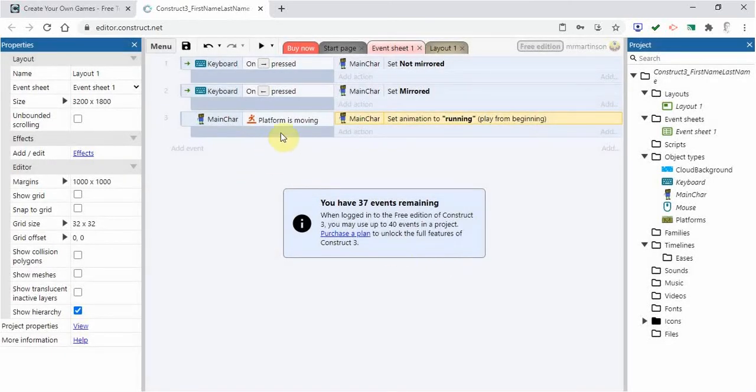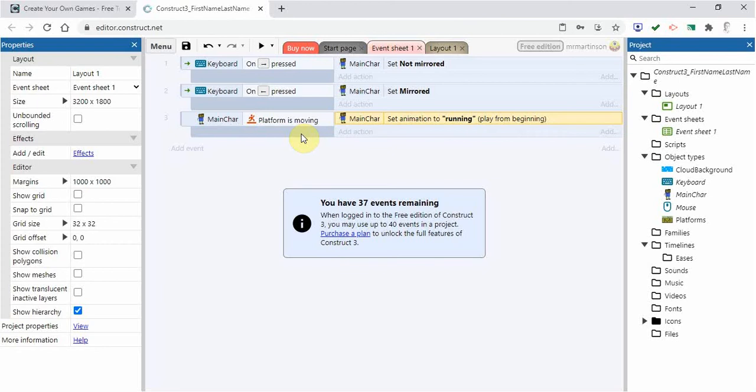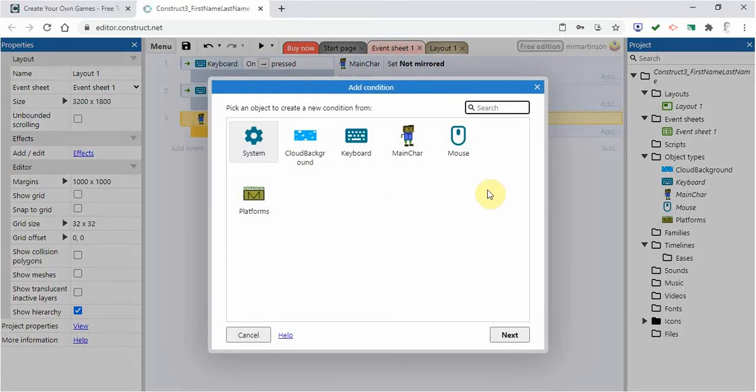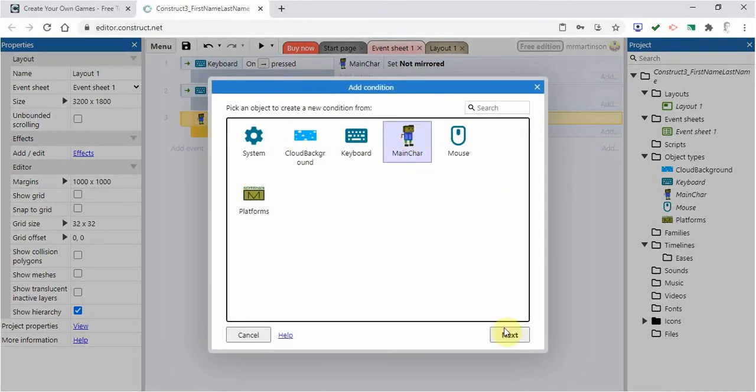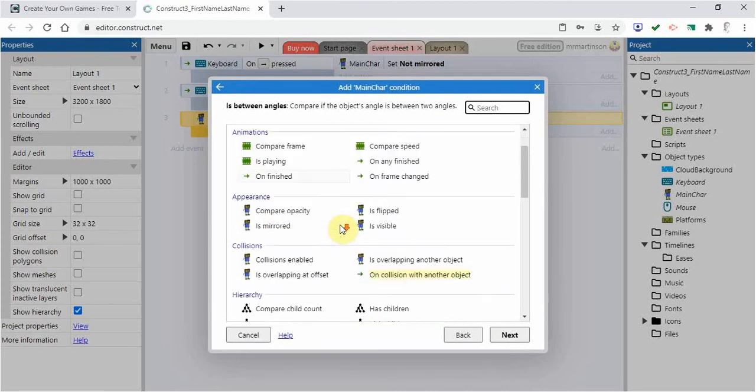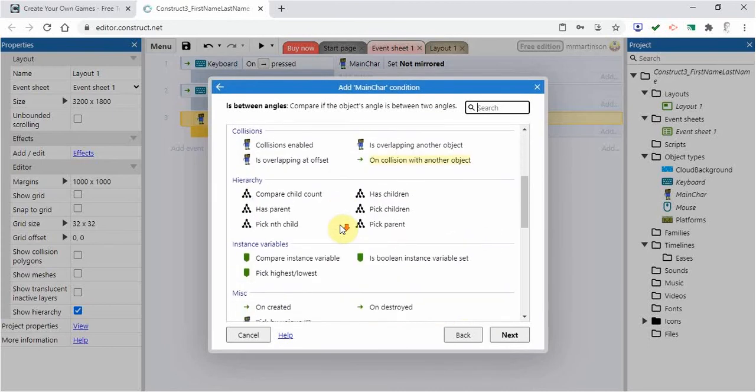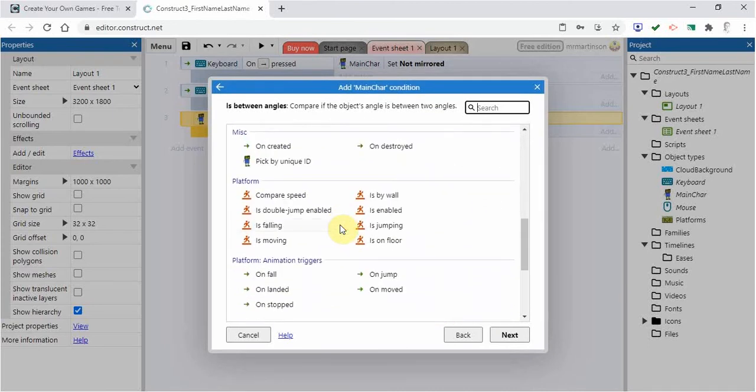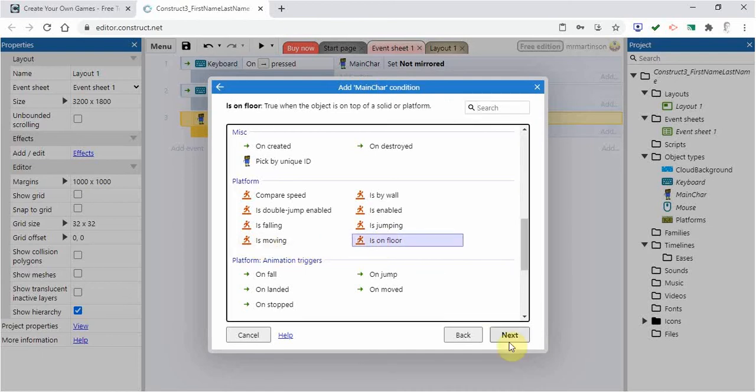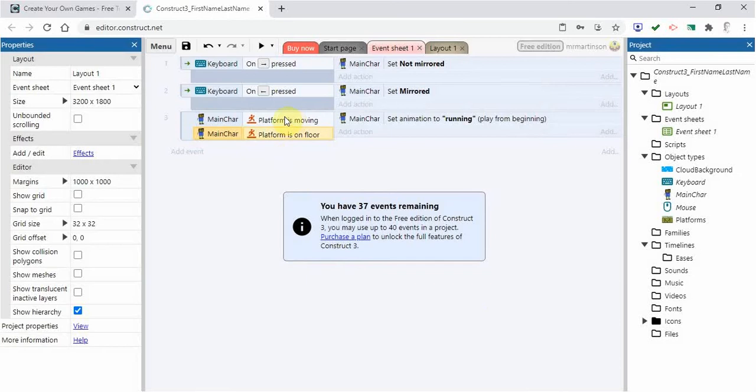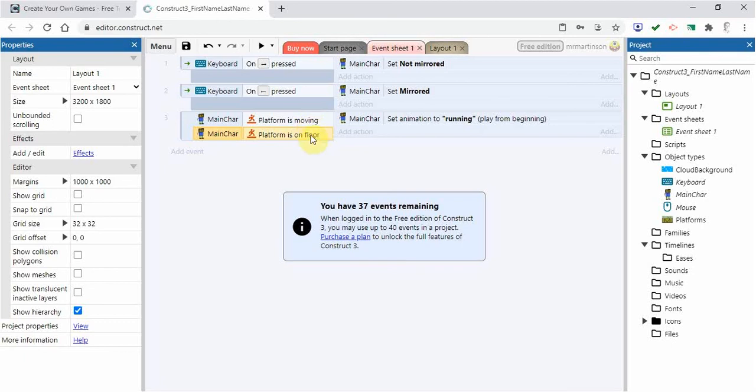Now one other condition I want to have is when it's on the platform. So when it's jumping, I don't want the legs to be moving. So I'm going to click right here in this gray box. And what I can do is actually put in another condition. I can say when the main character is on the floor. So I'm going to say when it's moving and when it's on the floor. And there you can see that in order for the running animation to work, the two conditions that must be satisfied are that it's moving and it's on the floor.